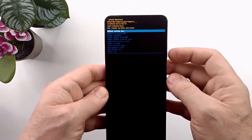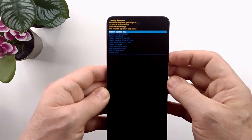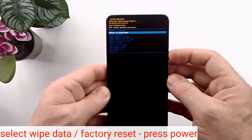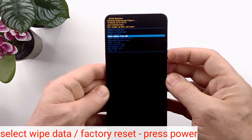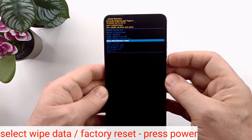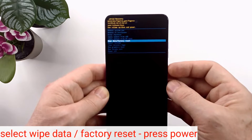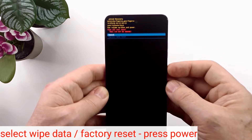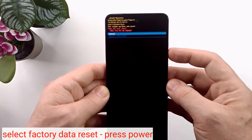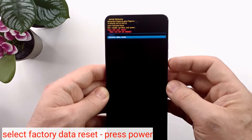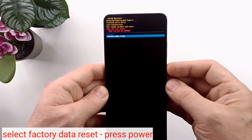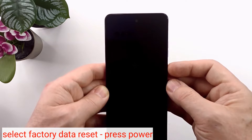Now with the volume buttons, select Wipe Data / Factory Reset and press the power button. Then select Factory Data Reset and press the power button again.